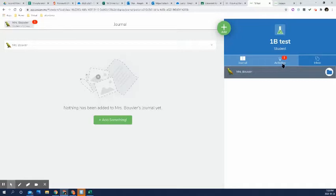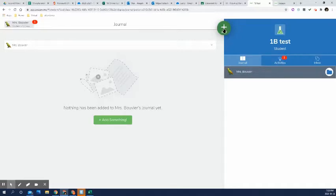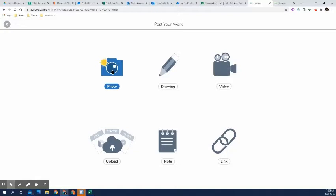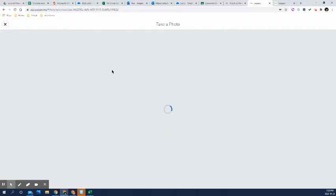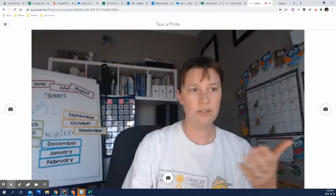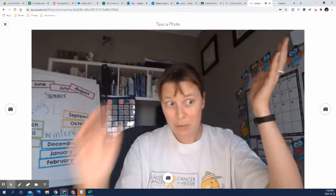The other way they can do stuff on seesaw is just by adding this green button. You can take a photo. So this can actually be a bit easier for taking photos of work instead of using your webcam, like in Google Classroom. But it's very similar. You click this button and then it activates your camera. There I am. Hello.